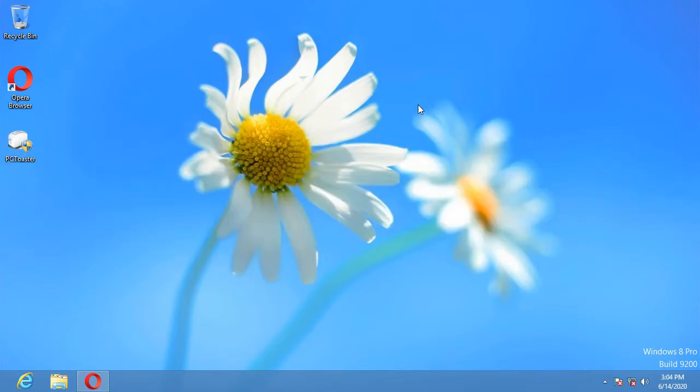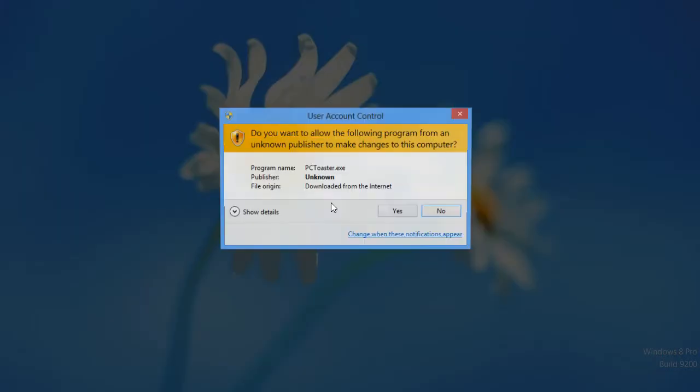Alright, and today we are testing out PCToaster.exe on Windows 8, so let's open it up.